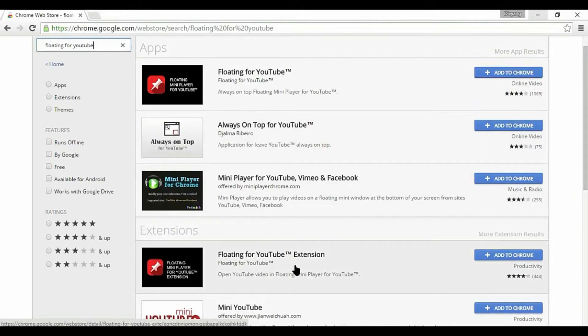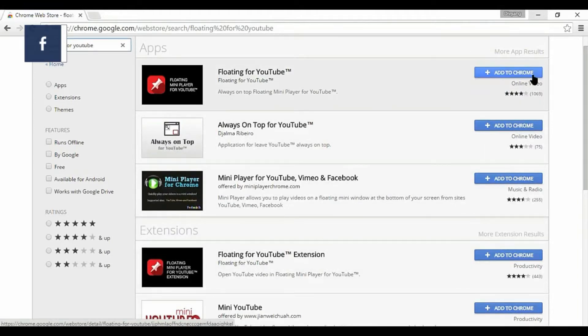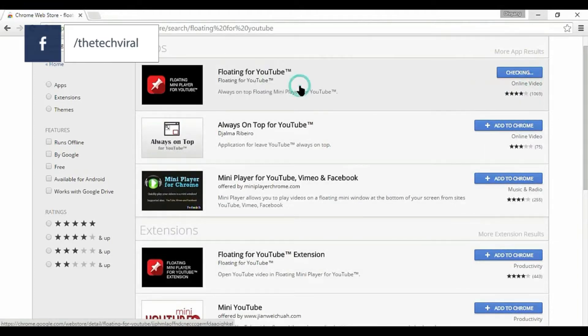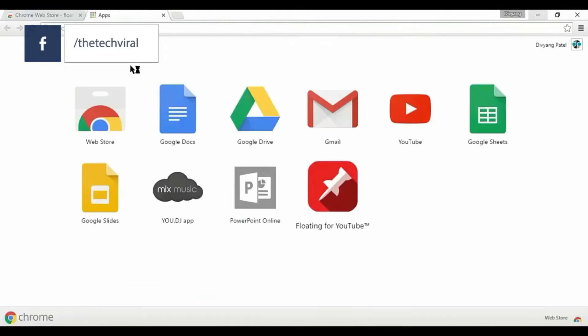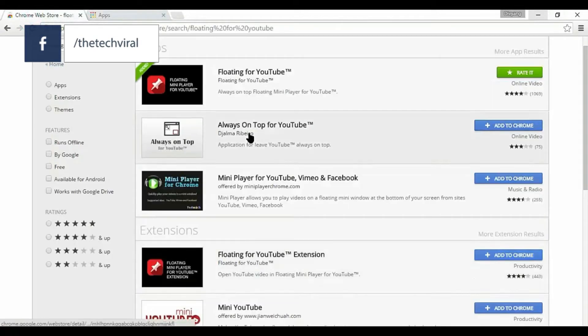Benefits of this extension are multi-tasking, you can do social networking and other work.